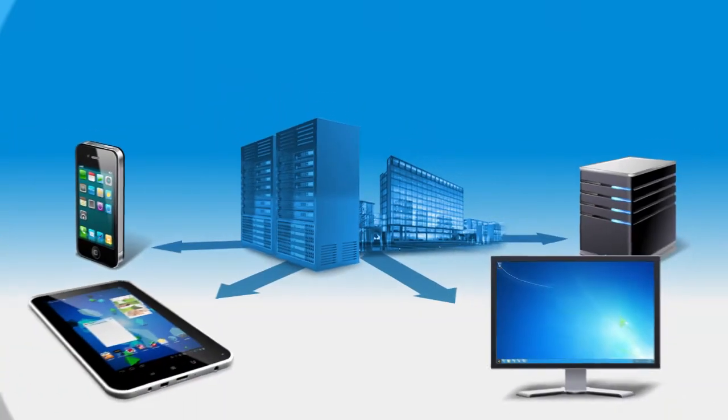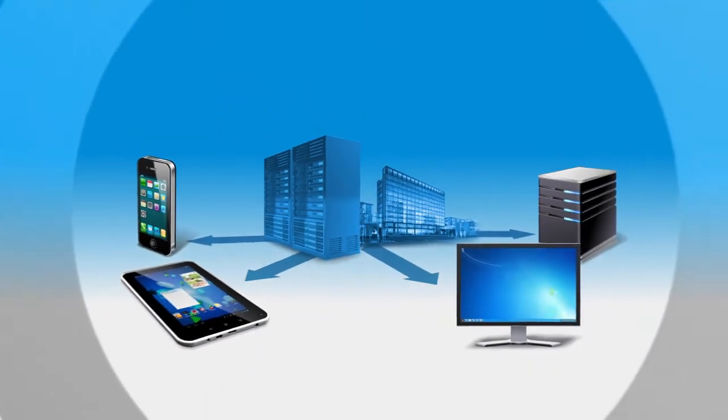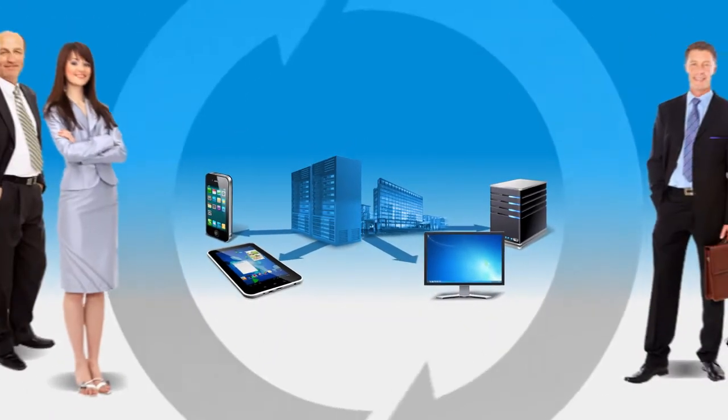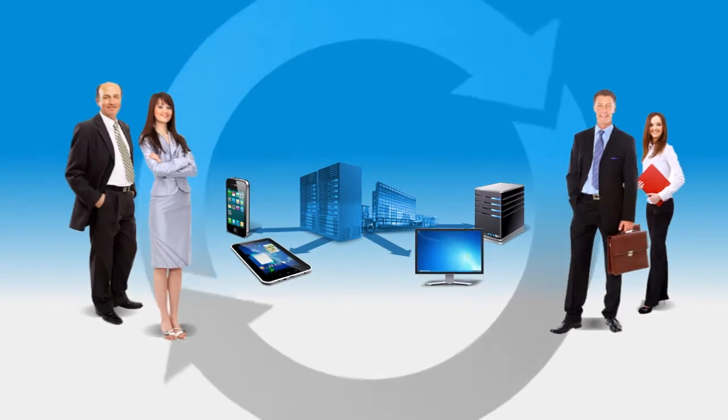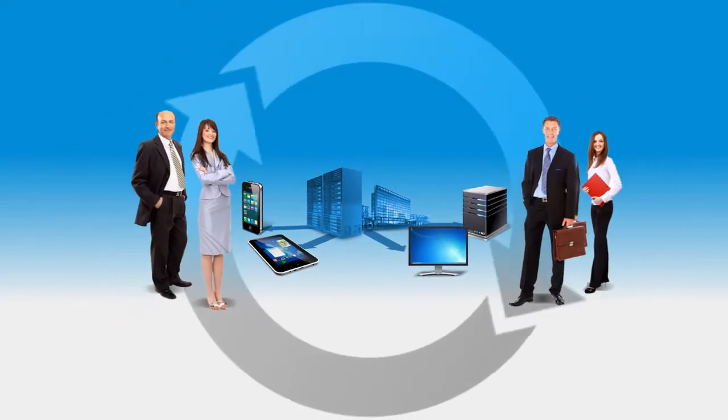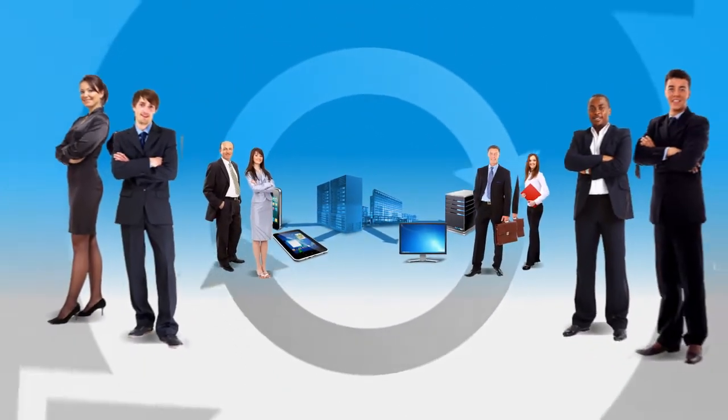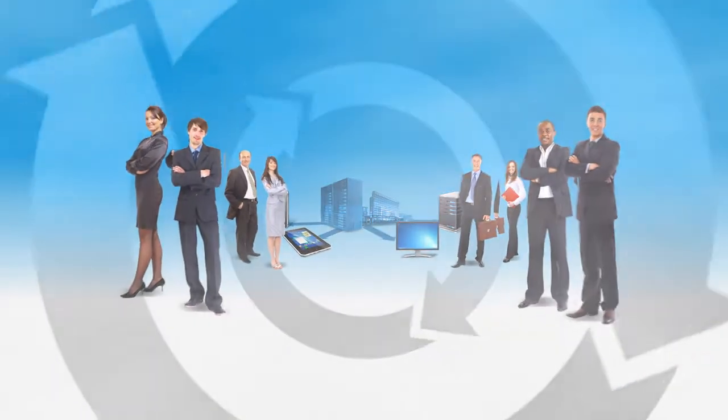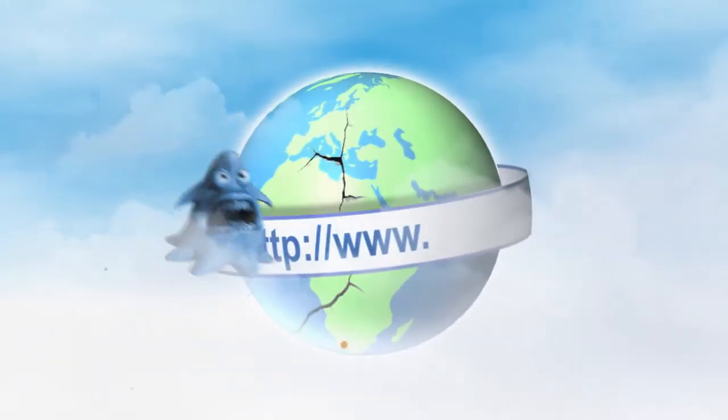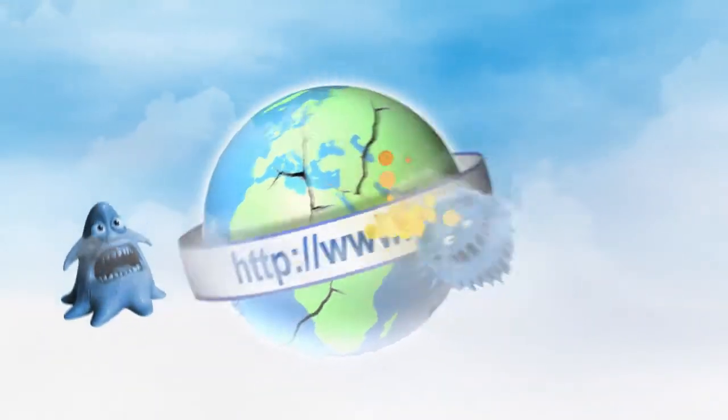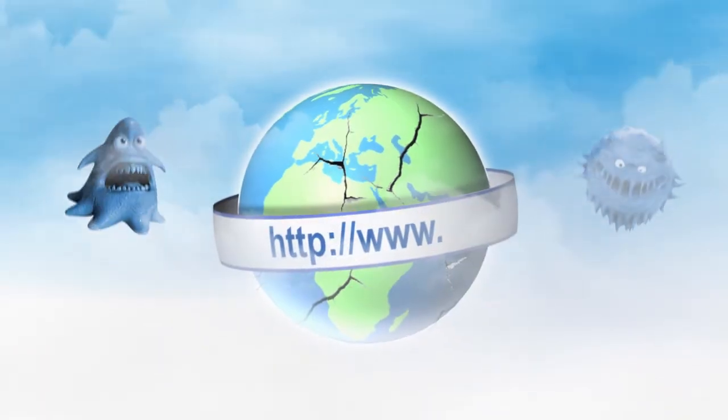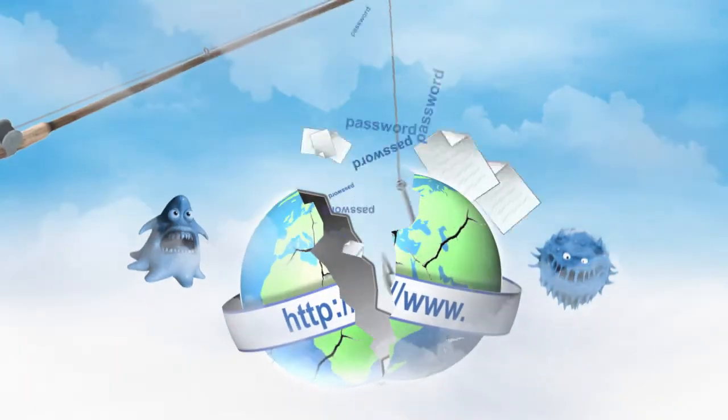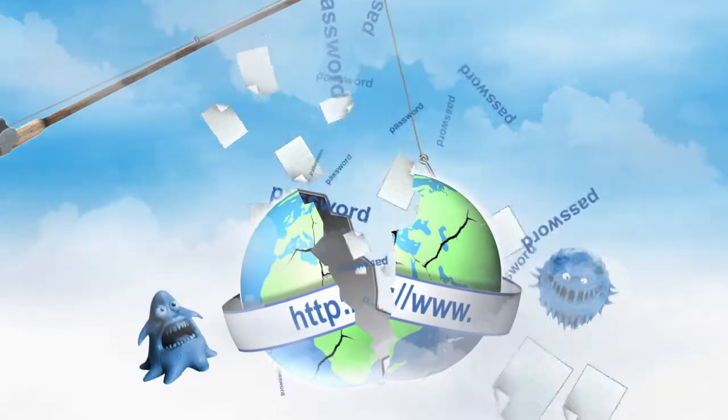These days, we all need to collaborate to get things done. Organizations need to share and access files and messages with both internal users and external partners. But if we do this in the cloud or with vulnerable solutions on our own servers, our confidential data can be compromised and stolen.